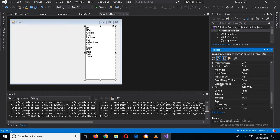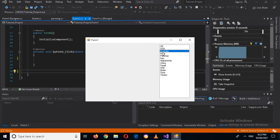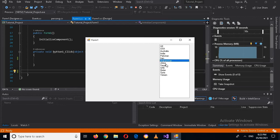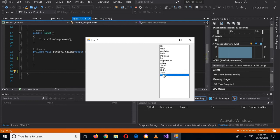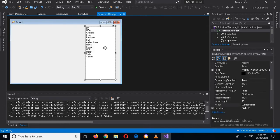Now we will check some properties of this ListBox. First we will check the SelectionMode property. If I run this, only one item can be selected at a time — even with the shift key, only one item is selected.